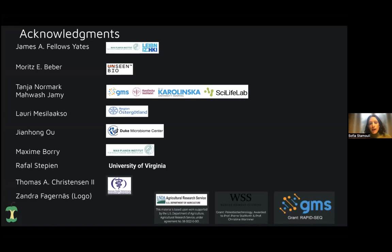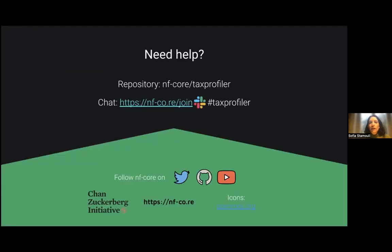If you have any questions, please reach out to our Slack channel with the hashtag TaxProfiler. That's it, and I'm happy to answer any questions.